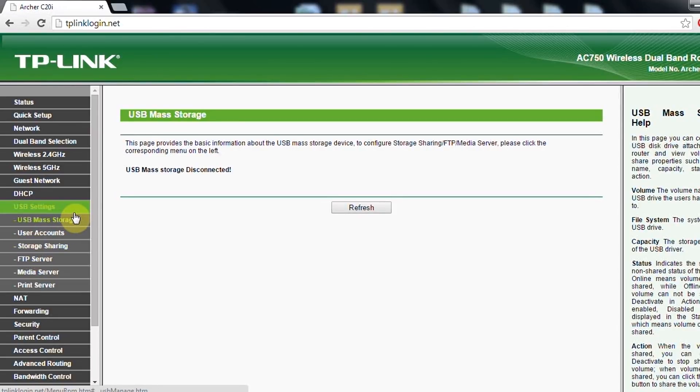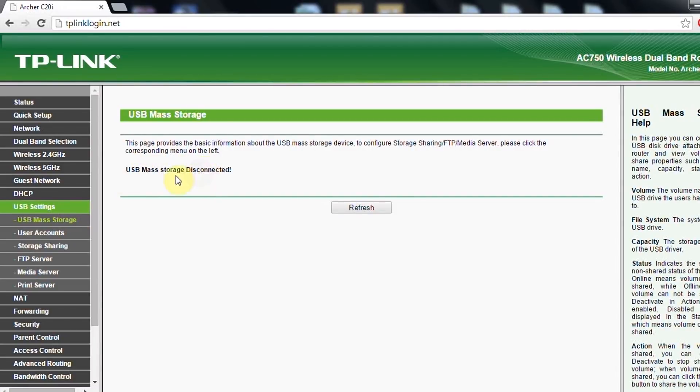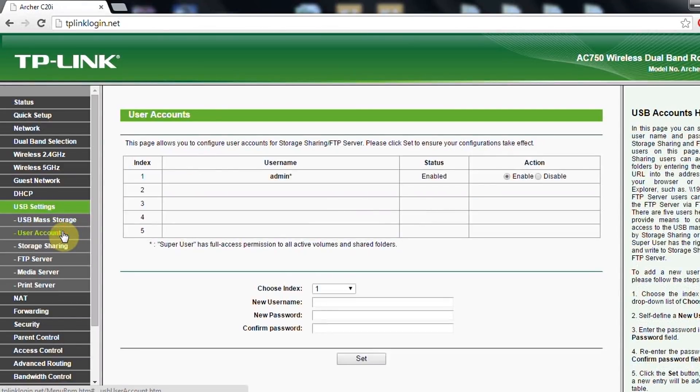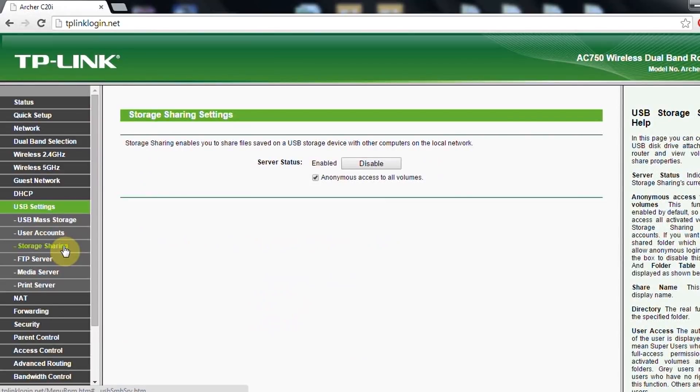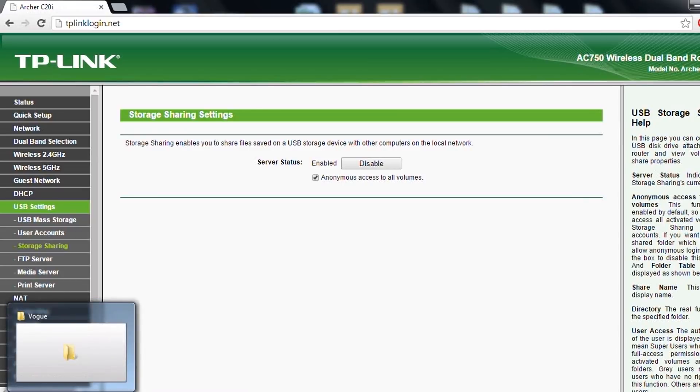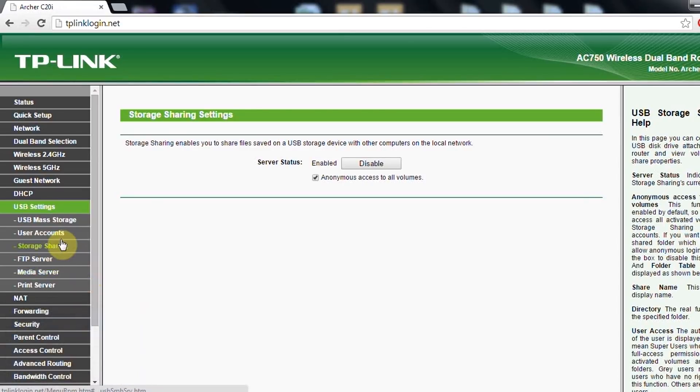Now whenever you enable the USB mass storage, you will see that this will be connected. Then after you set the user accounts where you can give the usernames who can access the USB, then you will have the storage sharing, which after it is enabled, you will have access through your network by simply typing the IP of the router.